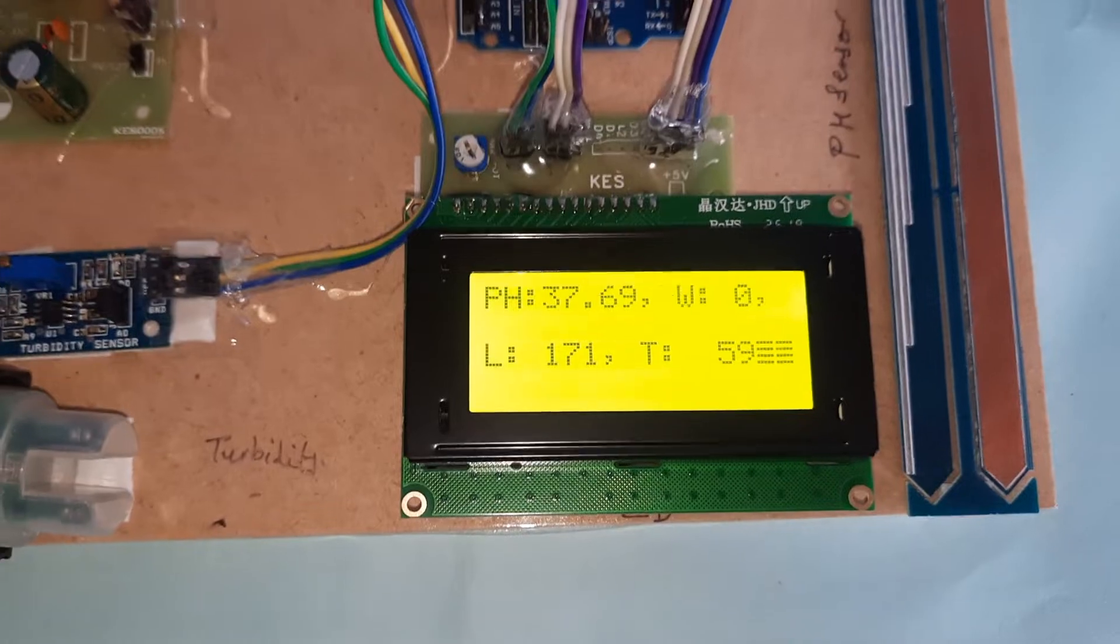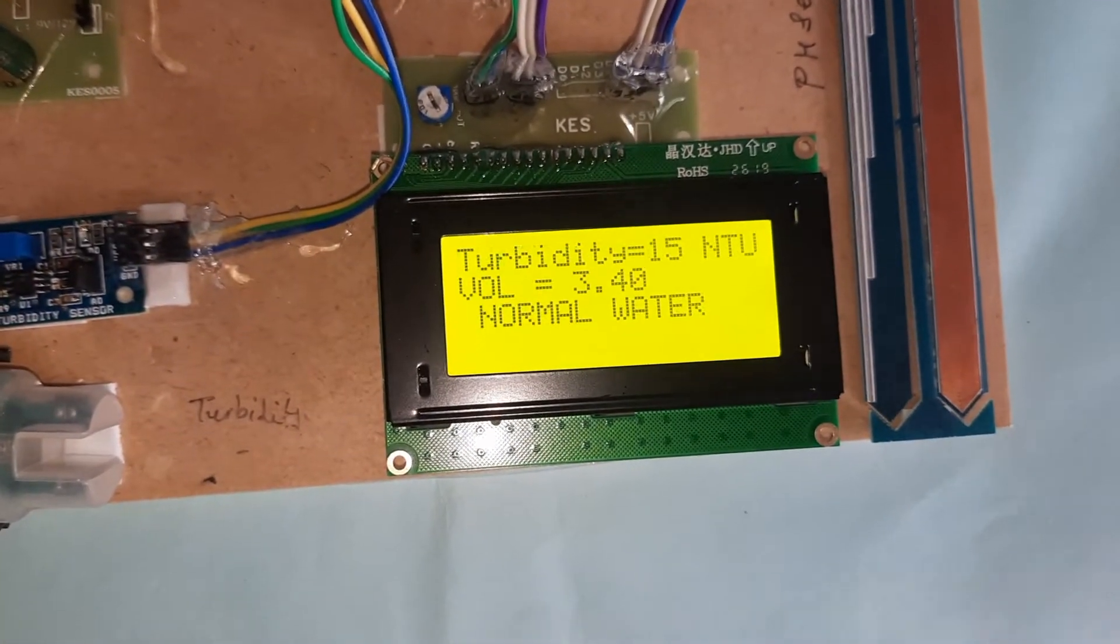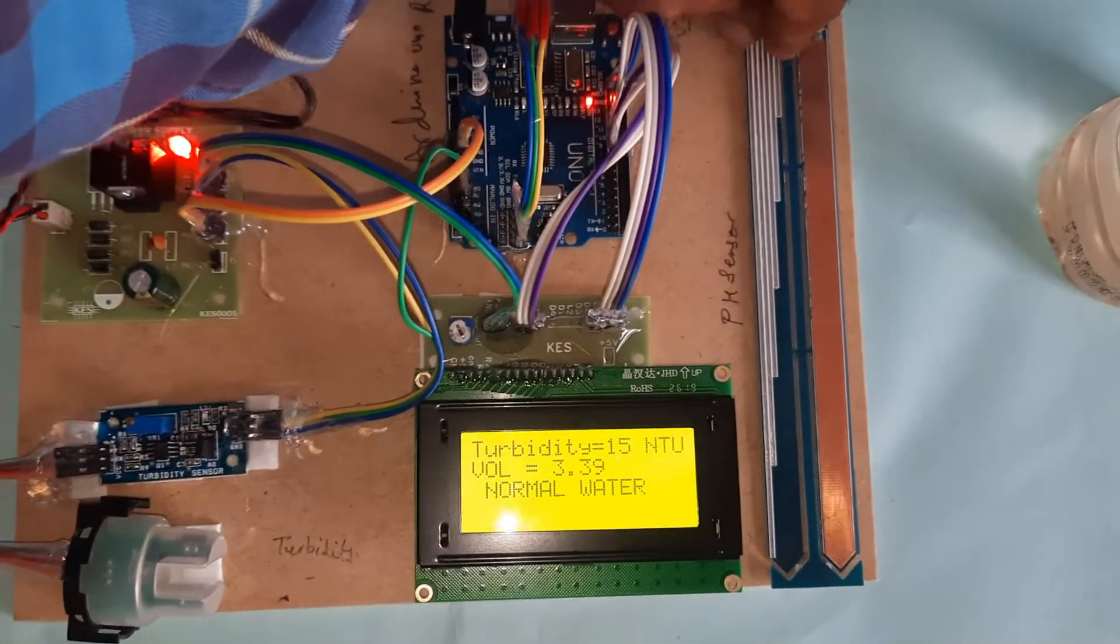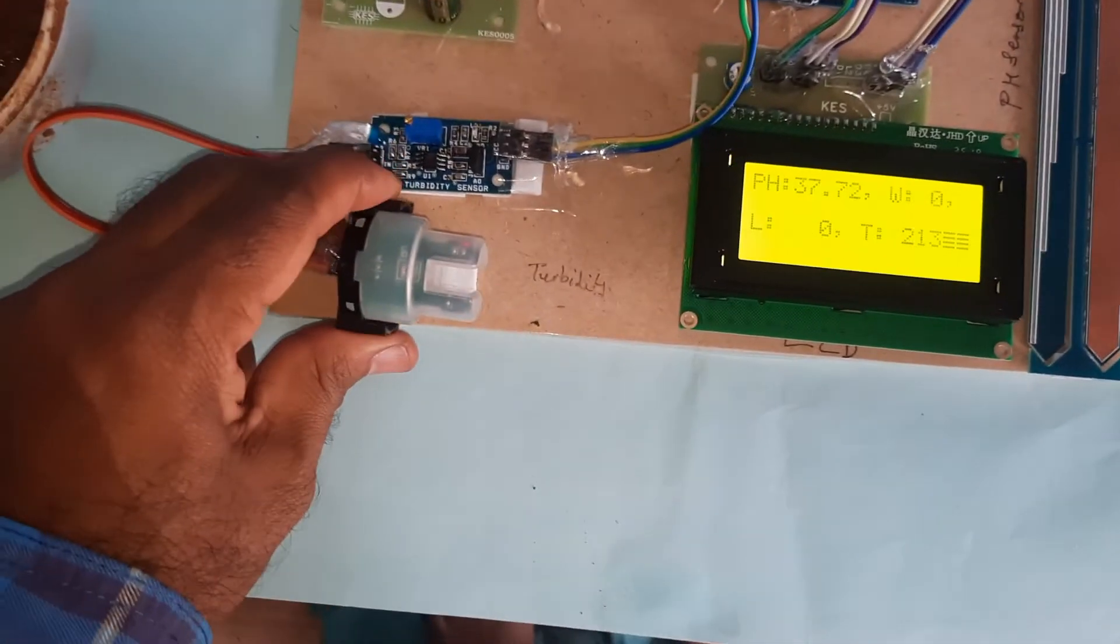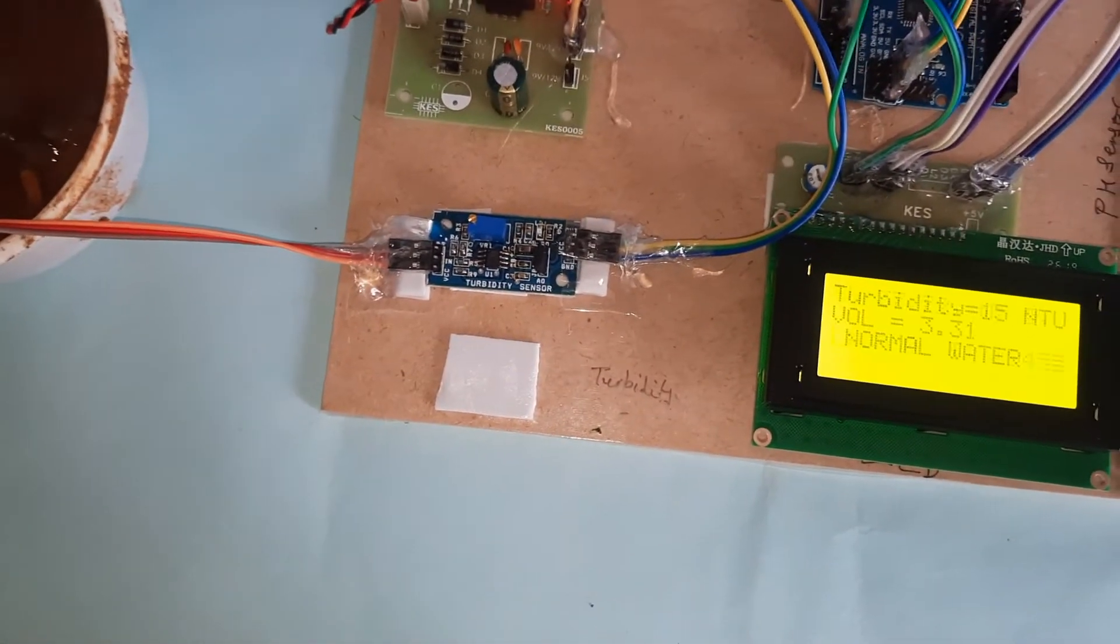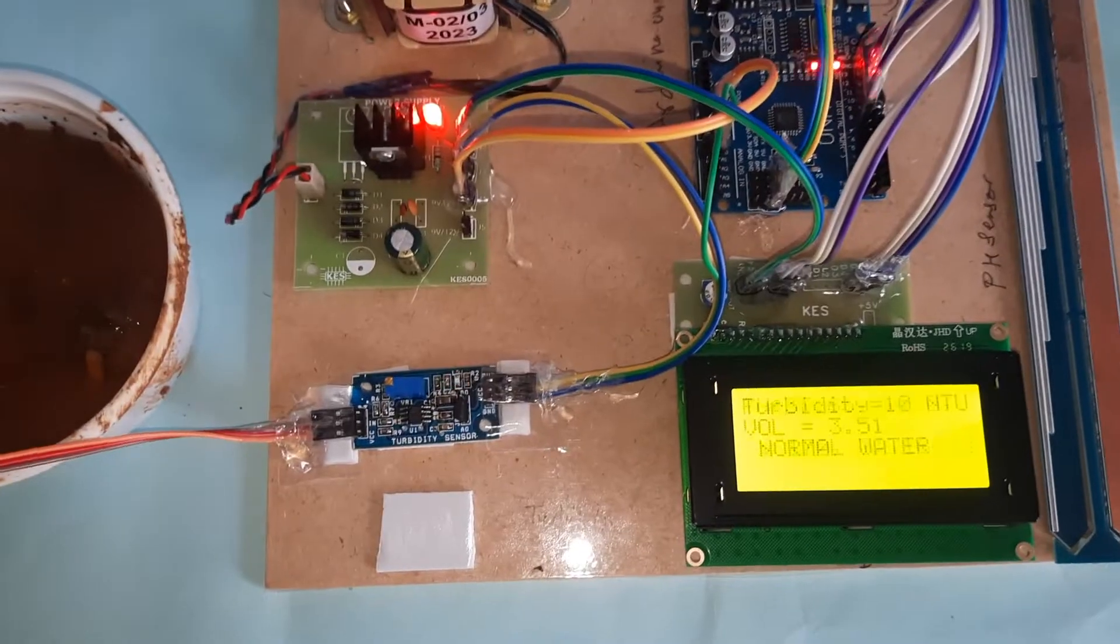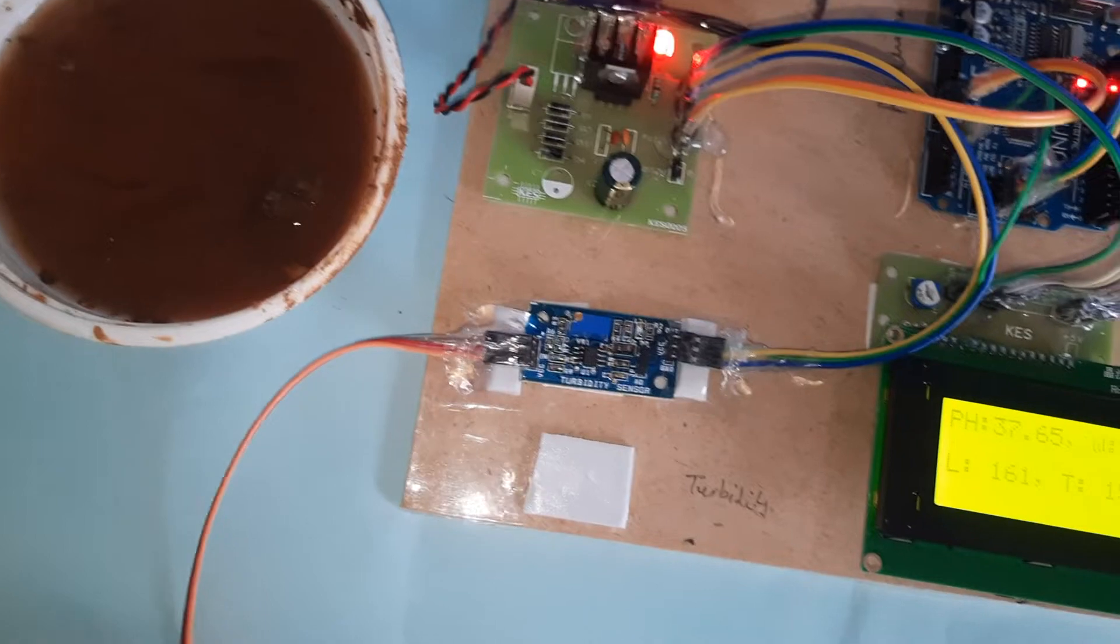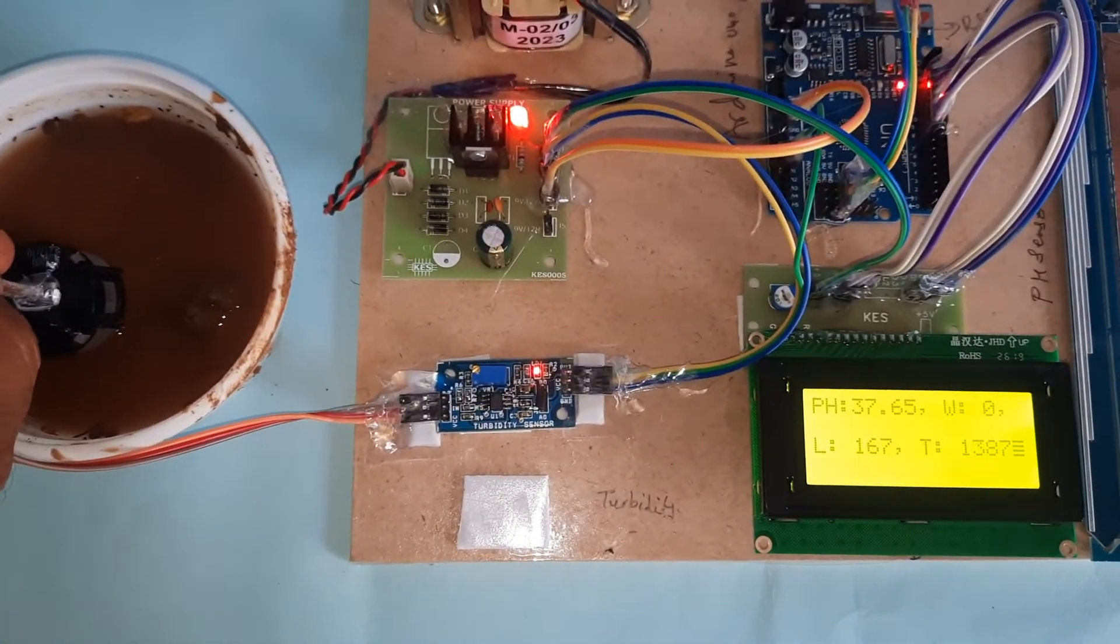So for LDR, I am going to dark. LDR should be zero. LDR is equal to zero. Now I am going for the turbidity sensor. Normal water - LDR is displaying normal water. LDR equals 0, and now LDR equals... mud water.